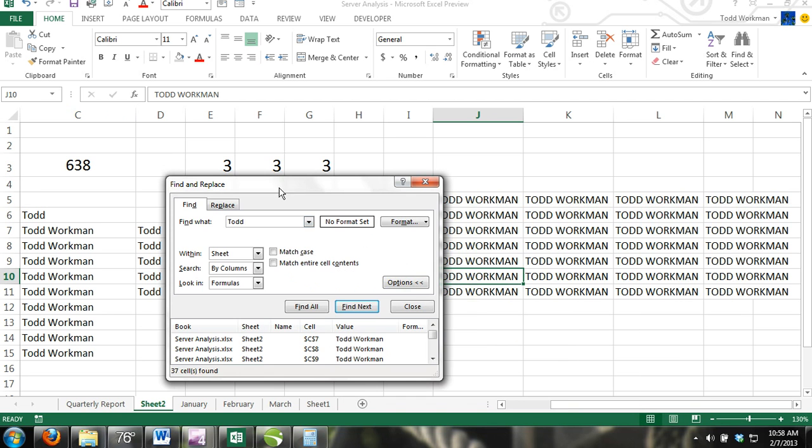The Look In option. Here you can choose to search inside formulas, comments, and regular values for your data you want to locate.